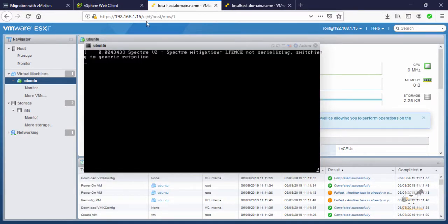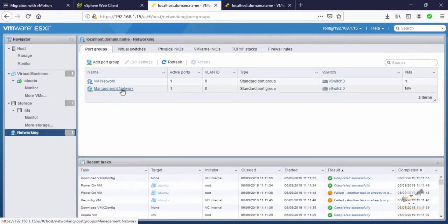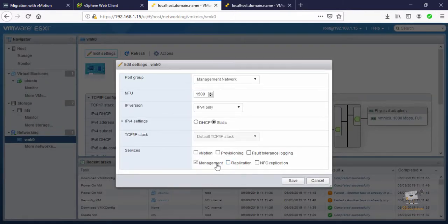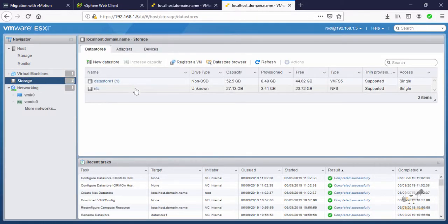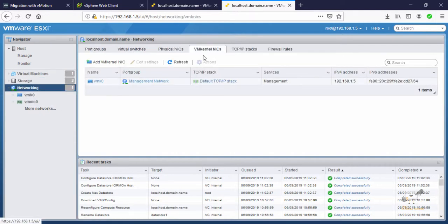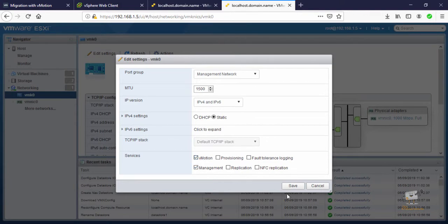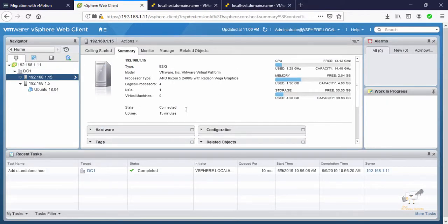The virtual machine is running on host 1.15. Now let's configure vMotion to enable the migration. Go to Network Settings and select the VMkernel NIC. Click Edit, enable the vMotion option, and click Save. We have now enabled vMotion on the 1.15 ESXi host. Do the same on the 1.5 ESXi host — go to Networking, select the VMkernel NIC, edit the settings, and enable vMotion. vMotion is now enabled on both ESXi hosts.